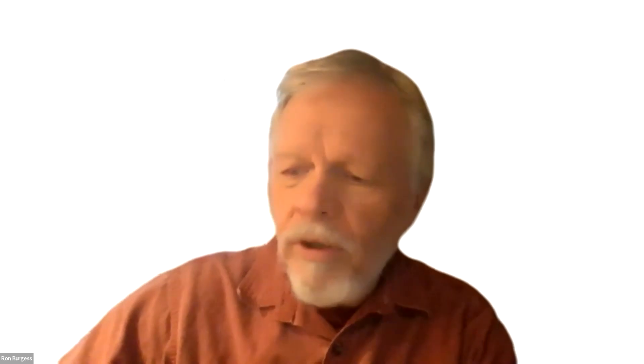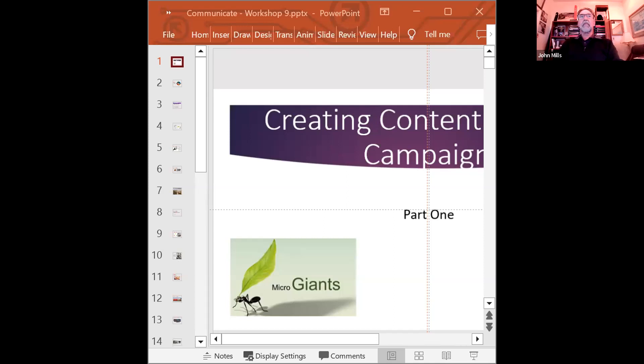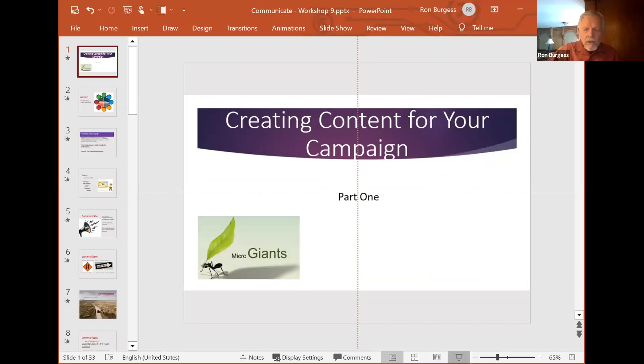Welcome to another Micro Giants meeting. We have John Mills here with us and we may have another join or two into the panel today. Today we're going to talk about perception as it has to do with advertising. Let me pull up a couple of slides and share the screen. Okay, does it look good, John? Yes, it looks good.